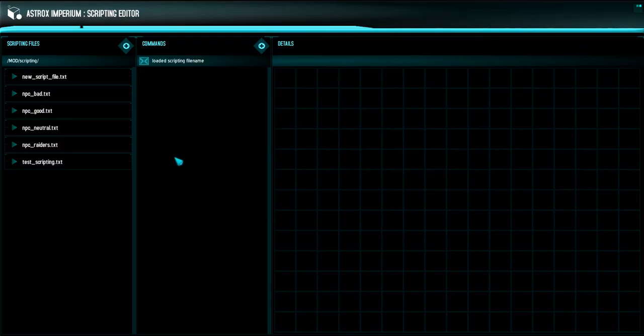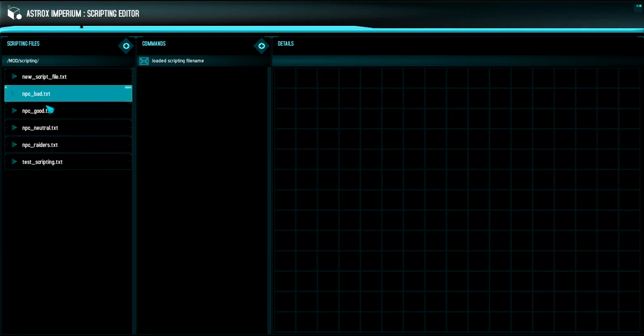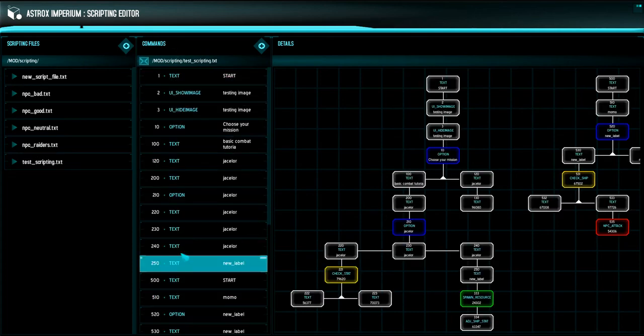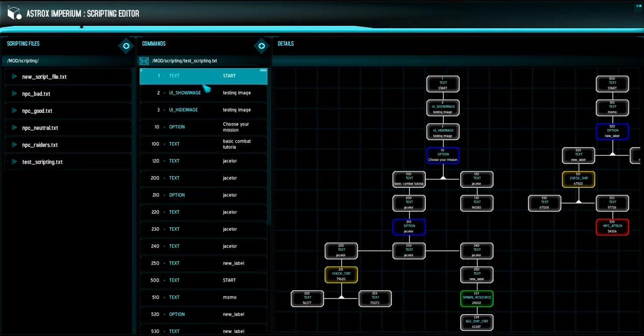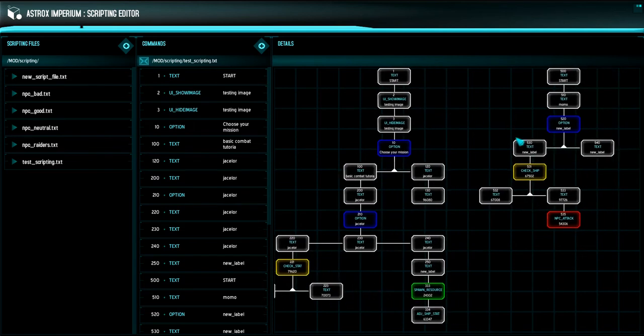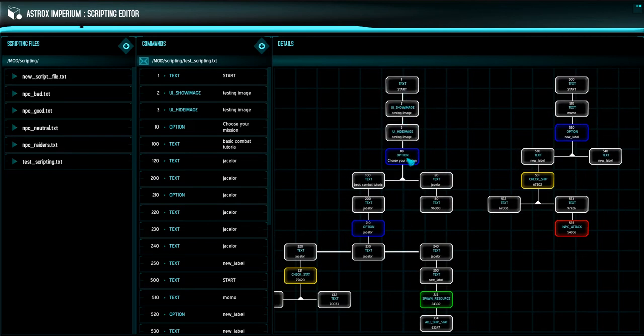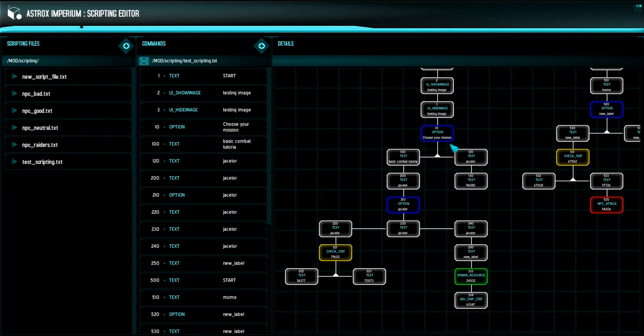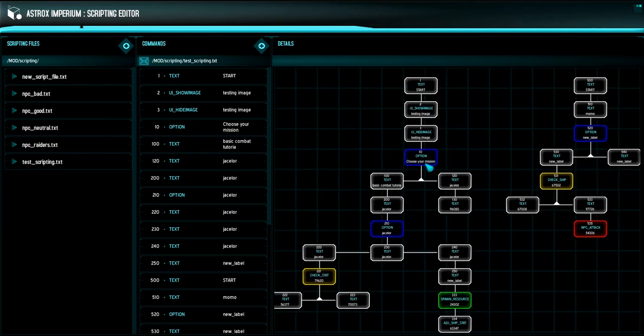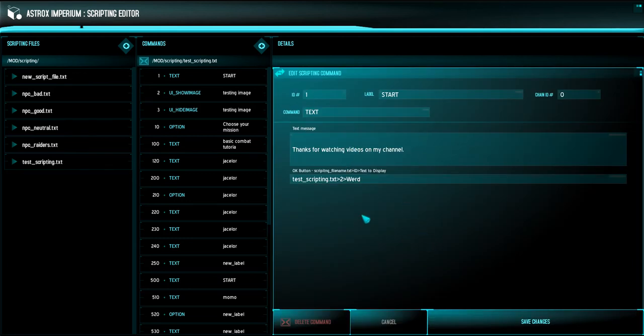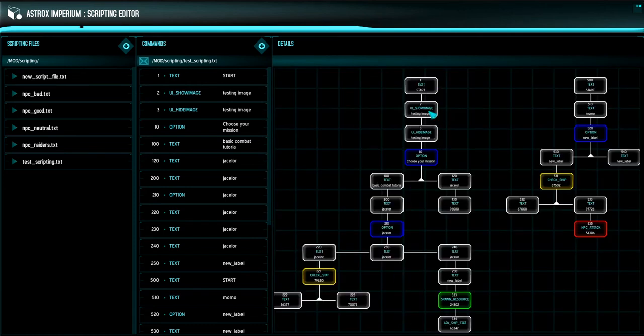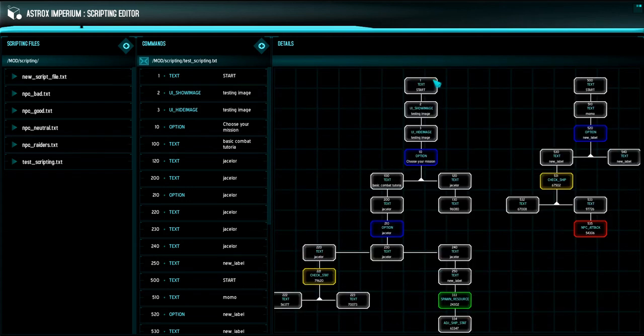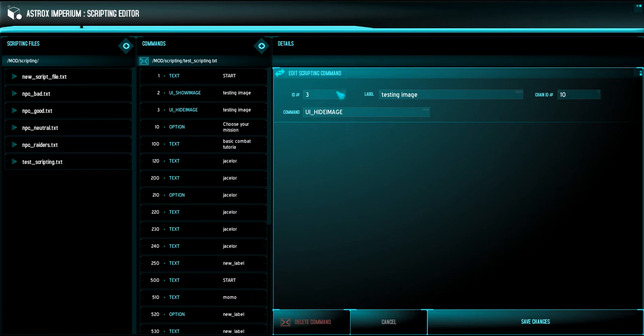The scripting editor is pretty straightforward. What it does is it loads up every file in the scripting folder, and then once you click a file, it then opens up all the commands of that file, and then it gives you a visual representation of how those commands are connected and the options that are displayed and the different choices and things that are happening. So you can see some of these commands are color-coded. For example, the option command. The first thing that's happening is it's loading up a text event that chains over to event number two, and then it loads up event number two, which is a show image event.